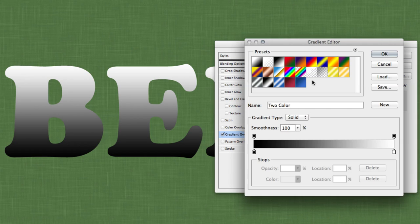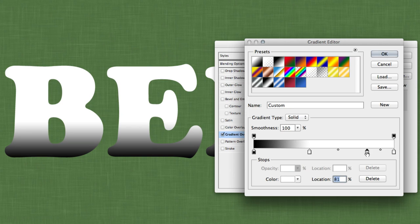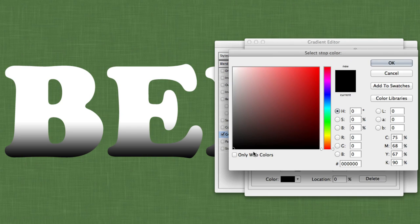The first layer style we're going to add will be a gradient overlay. Click on the gradient bar and the gradient editor will come up. We want to add four stops to this gradient — keeping the two on the far left and far right, but adding two more by simply clicking underneath the gradient bar. Add one around 40% and another at around 85%. The color on the far left, our lightest color, is going to be a nice orange color.